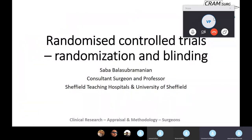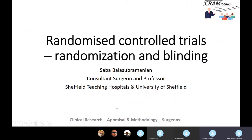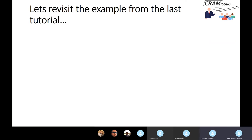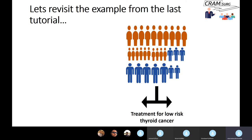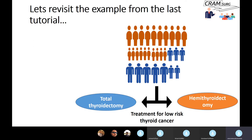We're going to talk about randomised control trials again. We looked at them in the last tutorial — we ran through the introduction, talked about why we need them, the fact that they form the basis for level one evidence, clinical equipoise, and methods of randomisation including simple randomisation. Let's revisit the example from the last tutorial: randomising patients with low risk differentiated thyroid cancer into either a total thyroidectomy or a hemithyroidectomy. There is a lot of controversy in this area and we still do not know what the ideal treatment is.